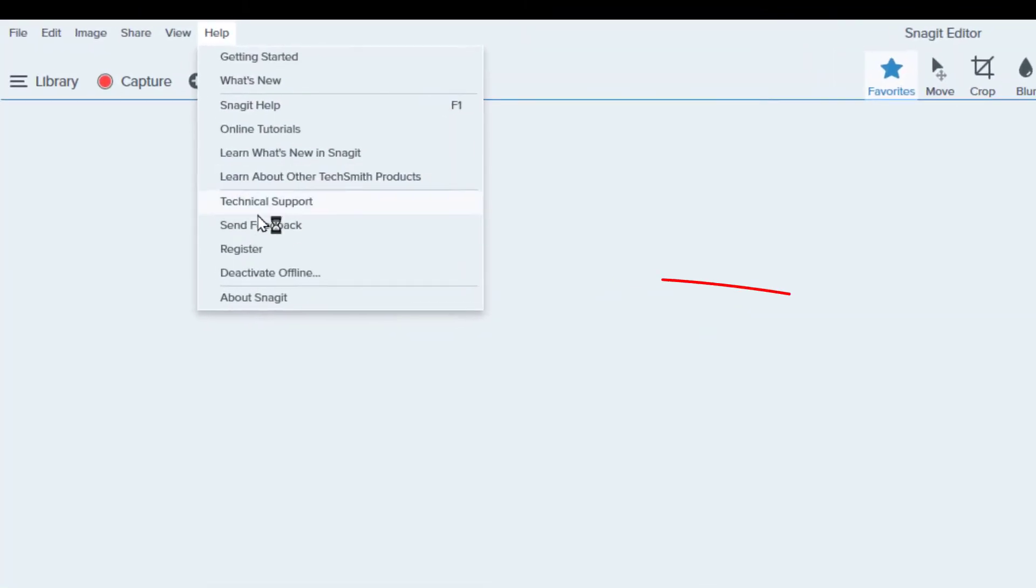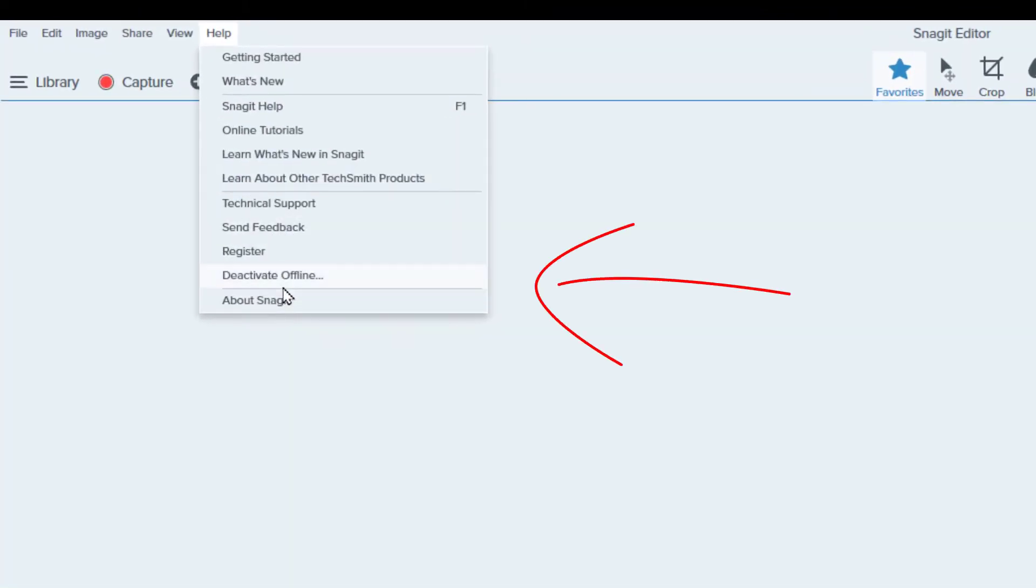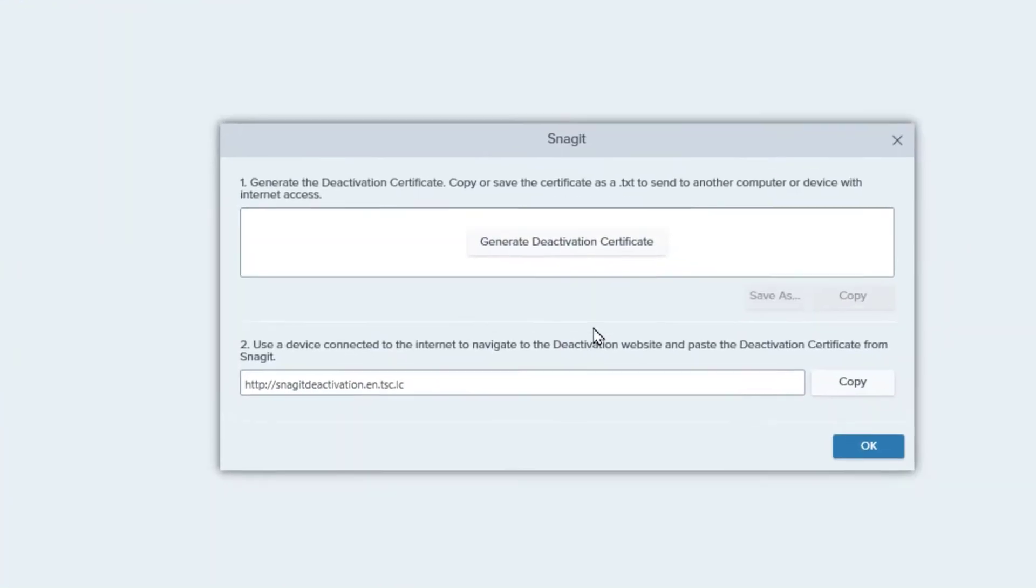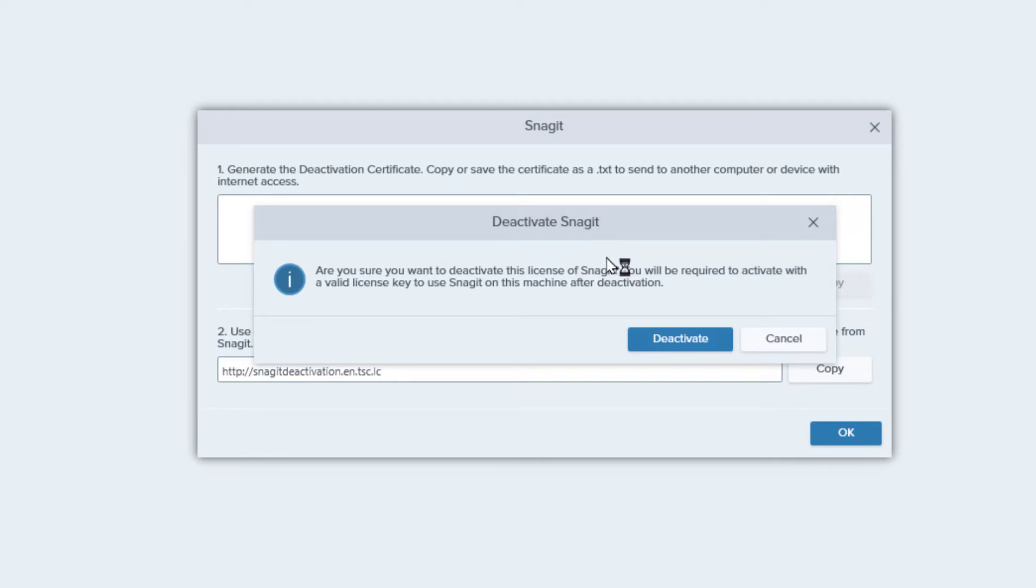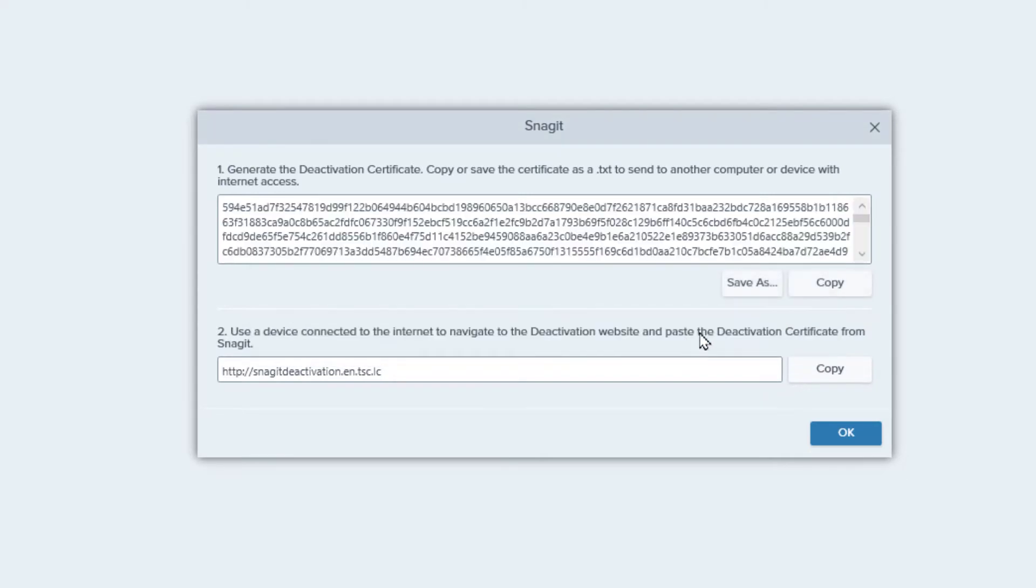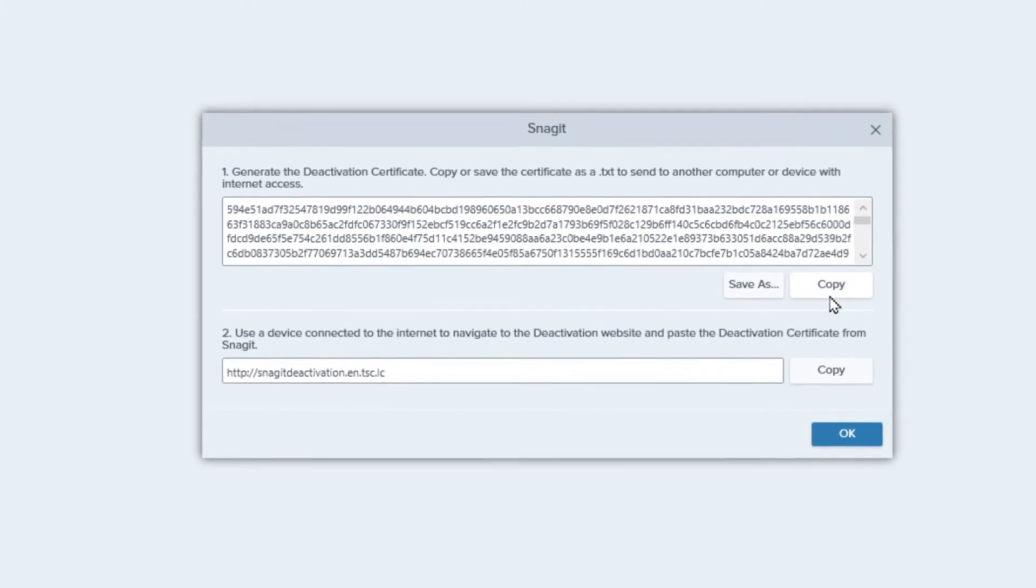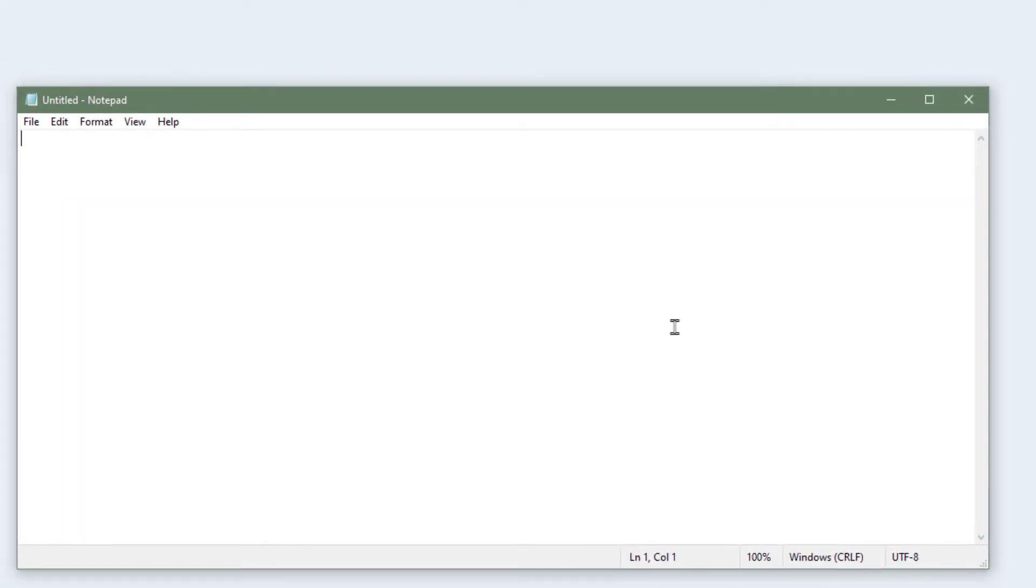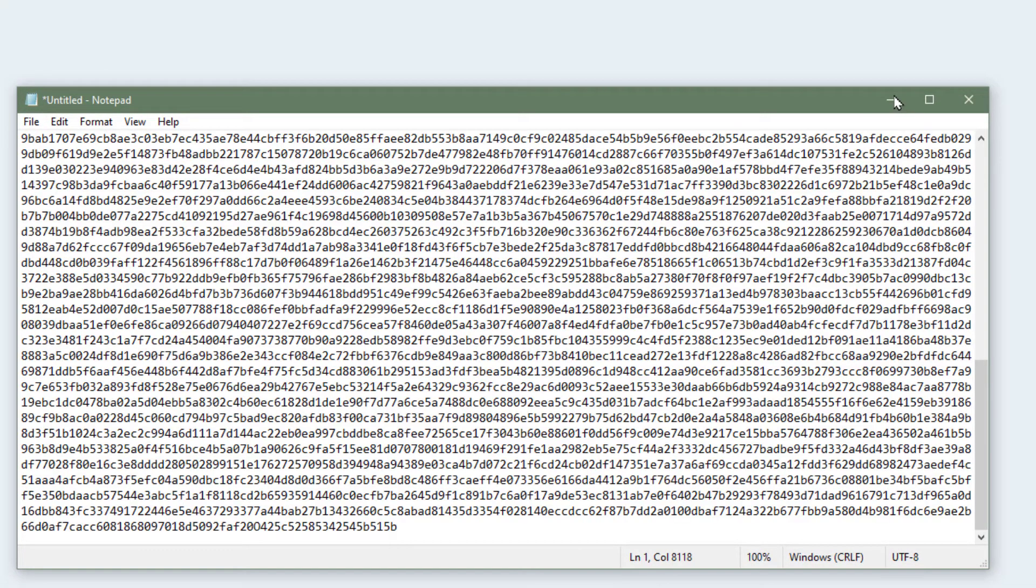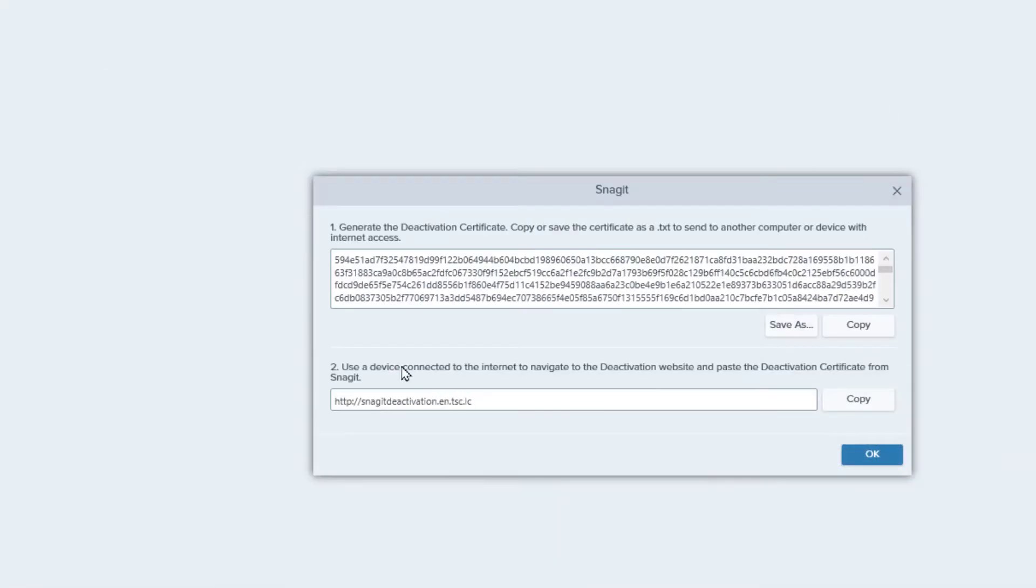So go to Help, Deactivate Offline, click on Generate Deactivation Certificate, and click on Deactivate. It is going to generate some text. Copy that text, open Notepad, and paste here.